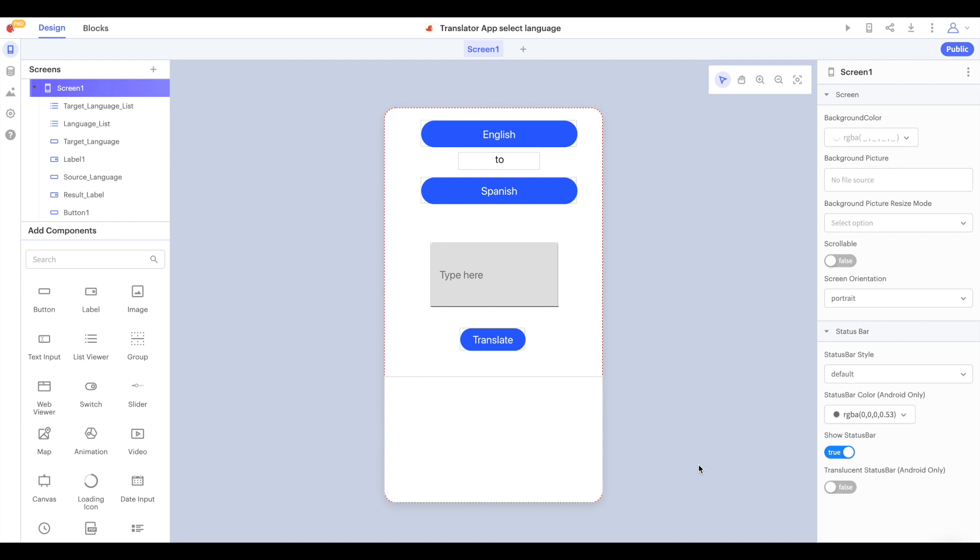Hi there Thunkers and welcome to another video. In this video we're going to discuss downloading your Thunkable project as an APK file and installing it on your Android device. Let's get started.